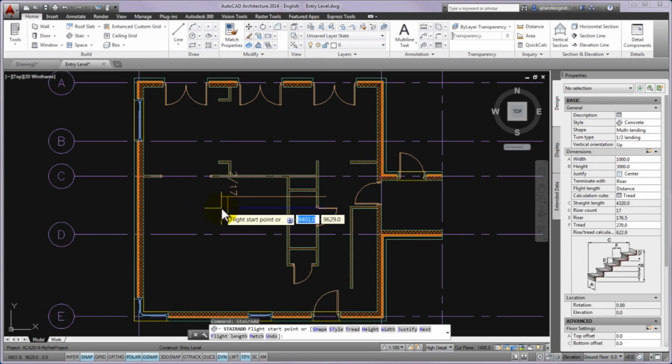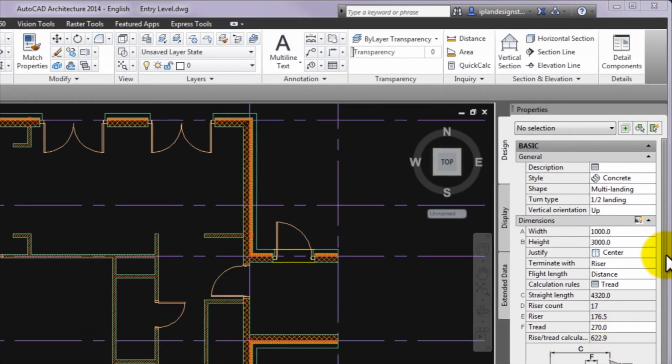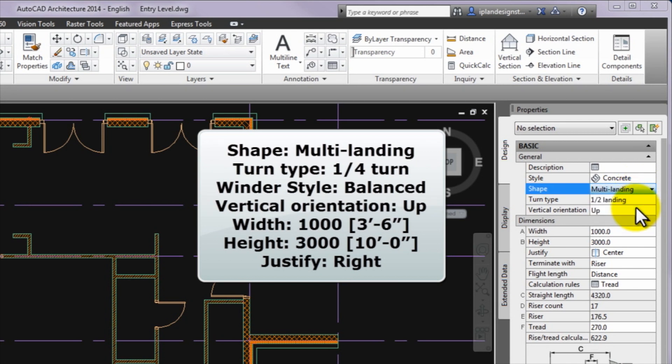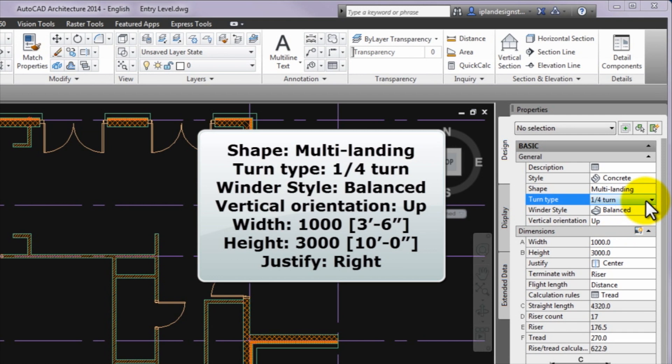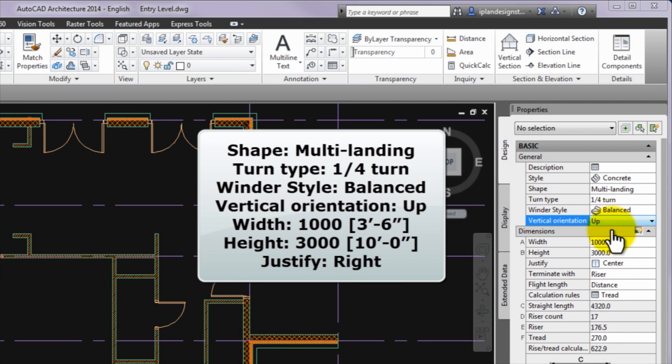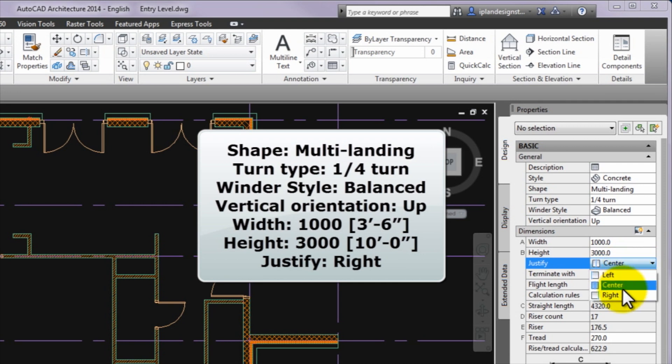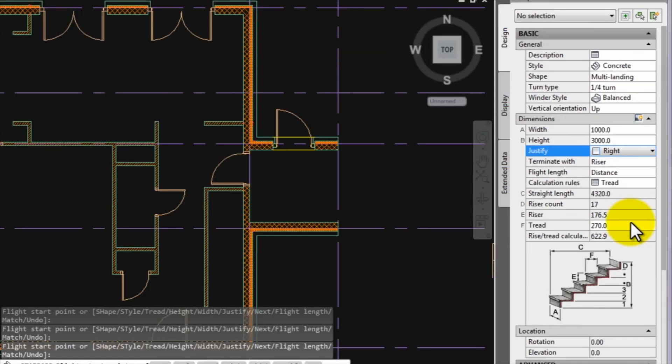Before specifying the start point of the stair, you have to set the base parameters of being created stair on the Properties palette. Please set the Shape option to Multi Landing and the Turn Type option to 1/4 turn. Leave the Winder Style option on Balanced. Set the Vertical Orientation value to Up, the Width to 1000 mm, the Height to 3000 mm and the Justify option to Right. The riser count, the riser and the tread parameters are not important now. They will be set later.